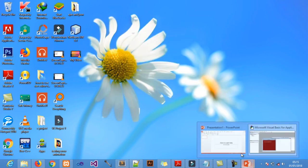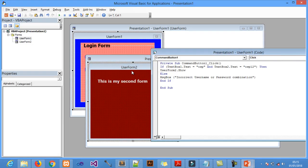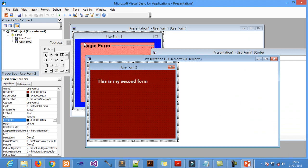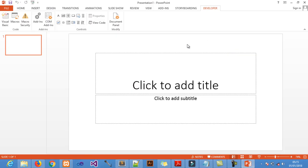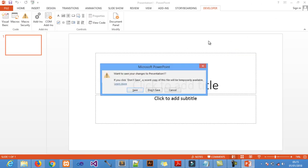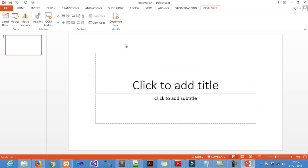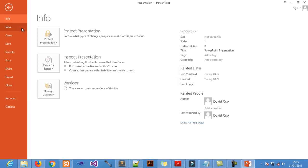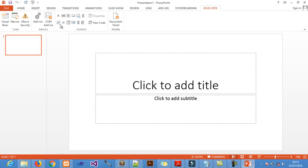Let me show you straight into the coding and how I came up with this simple login form using PowerPoint. I'm just going to set up a new project, so open up your PowerPoint. Now I know some of you don't have the Developer tool in your machine.